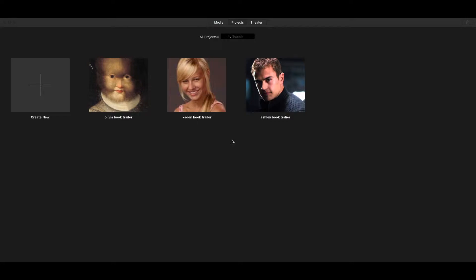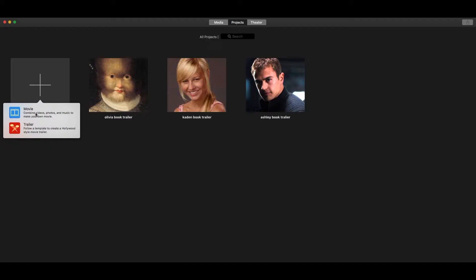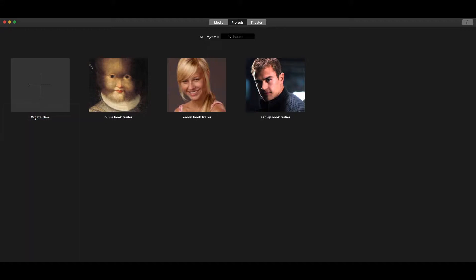As you can see we're here on the projects page and you can see a few people's projects from last year. We're not going to worry about those. We're going to go and create our own new project. You can come over here to where it says create new. You're going to click on the plus sign and we're going to choose movie and not trailer. Trailer follows a template and we want to have more freedom in what we're doing. So we're going to click movie and it will load up and create a new project for us.